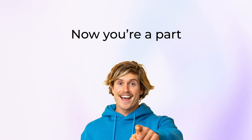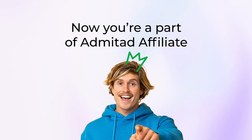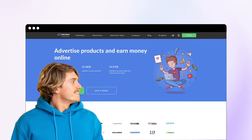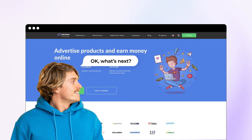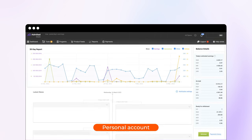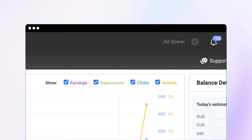Congratulations! Now you're a part of Admitad Affiliate! Okay, what's next? Add your advertising platform. In the personal account, press plus at the top and fill in the gaps.